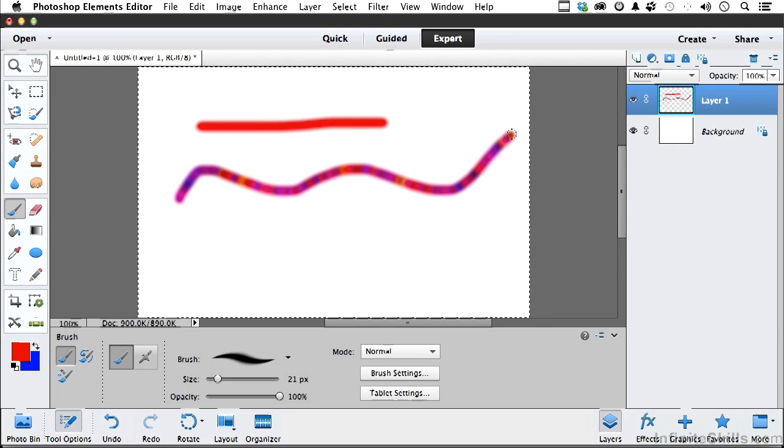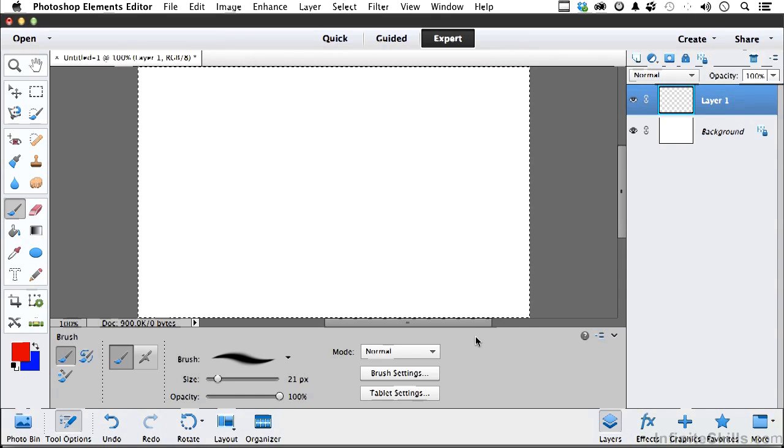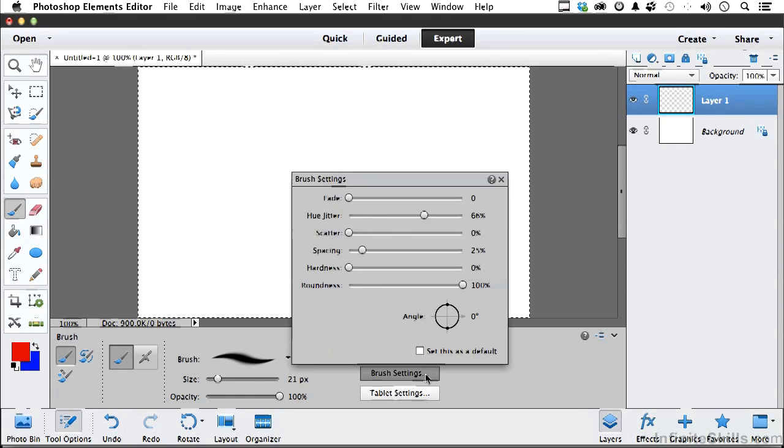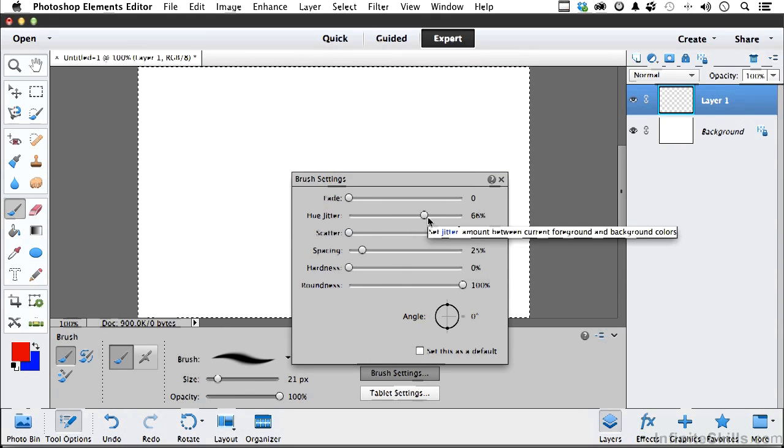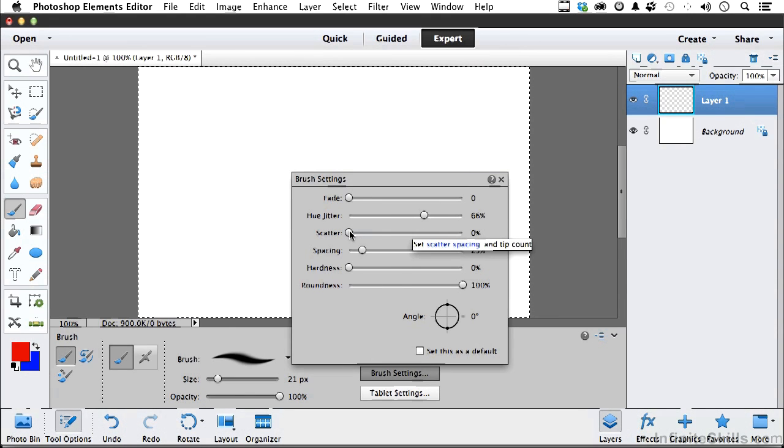All right. Kind of a multicolored snake. Let me go ahead and delete that. Go back into brush settings. Let's leave that one on. And let's look at scatter.